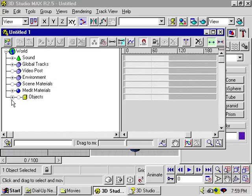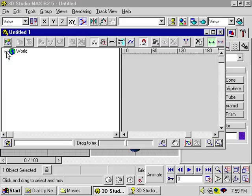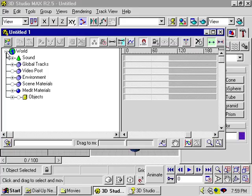In the track view, I can expand and contract objects, materials, environments, basically anything, by clicking on the plus or minus signs.